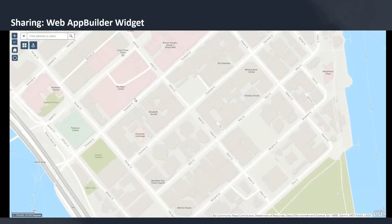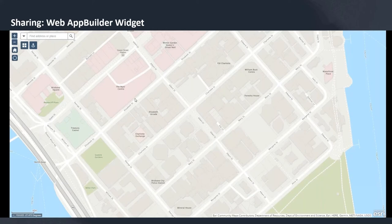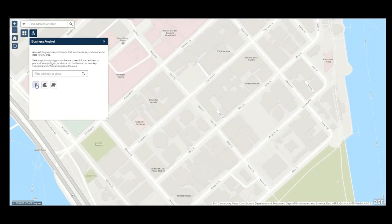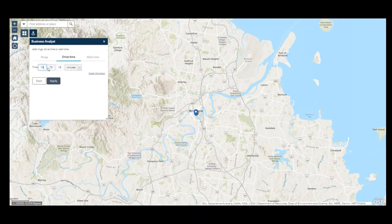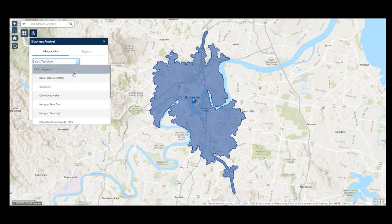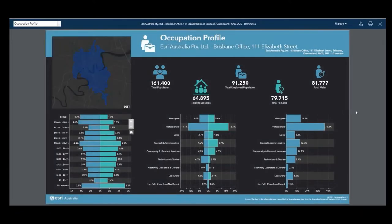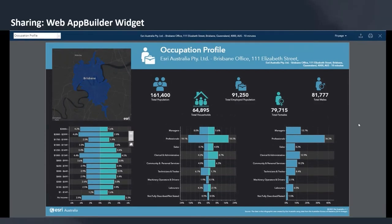Both sharing options are fantastic ways to share Business Analyst outputs with your wider organisation or community. But what if you want users in the broader organisation to have the ability to create sites on the fly? We're introducing the ArcGIS Business Analyst Web App Builder widget. This widget allows you to view more information about any point or polygon feature on the map by running reports and infographics for it. Users can also define their own new location by placing a map pin and applying rings, drive times, or walk times around it. The widget is configurable, allowing the creator to define default trade areas as well as the infographic templates to be included.